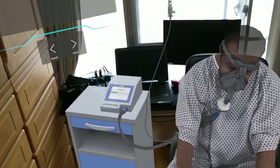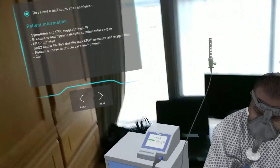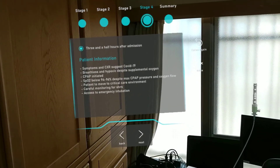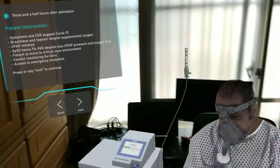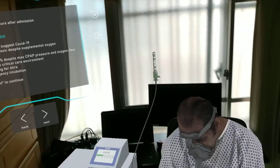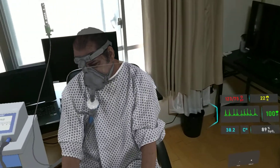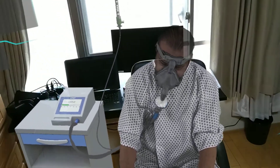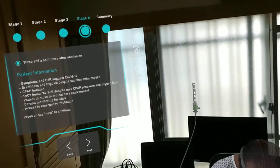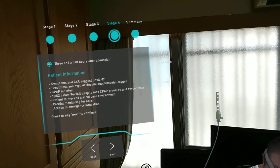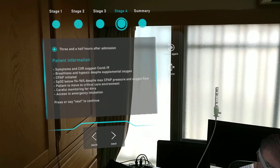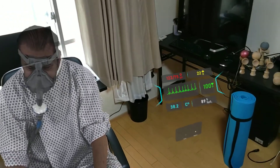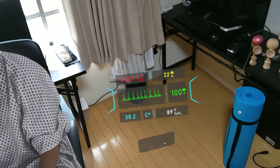Given the target SPO2 of 94 to 96%, this patient's respiratory system is failing despite maximum CPAP pressure and oxygen flow. Given this and the other factors we have observed, continue to assess and observe the patient for as long as you need. There are no further stages. You can use the back button or the timeline to revisit any patient stage you have seen.